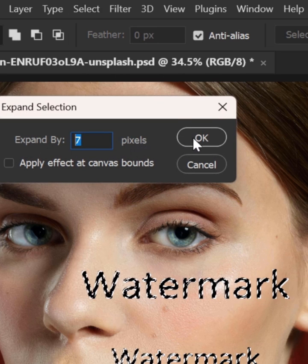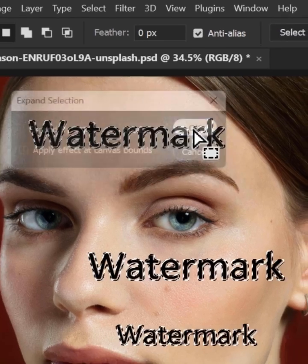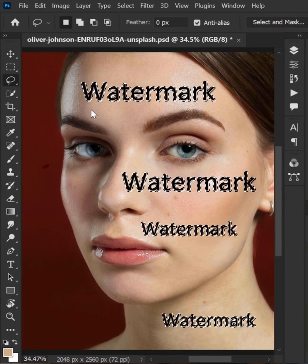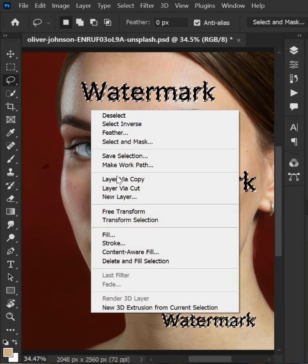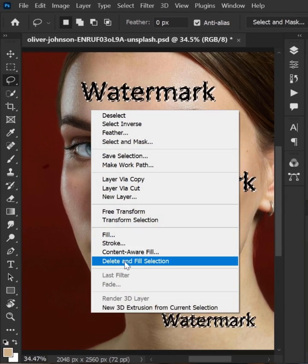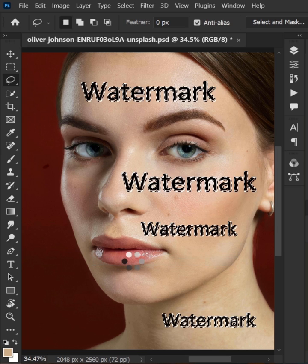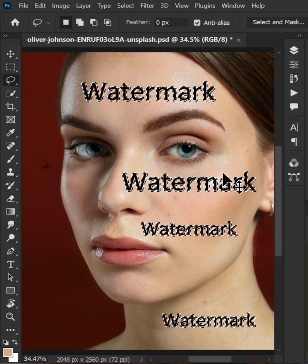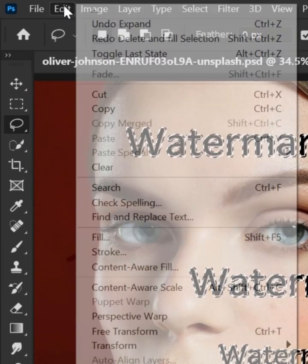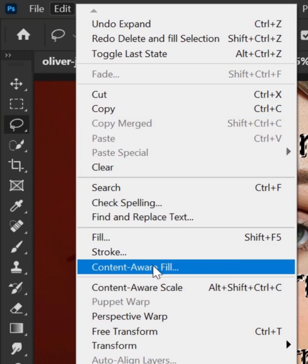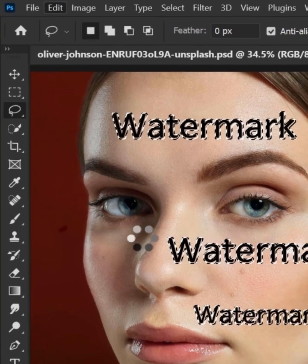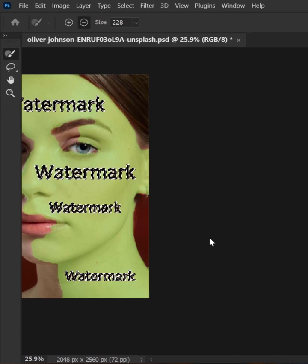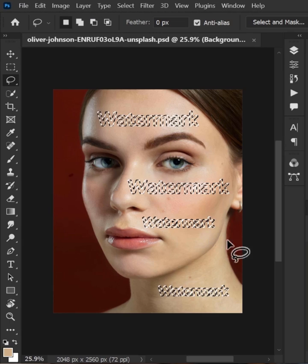Now there are two ways to do it. First, right-click and select delete and fill selection. Second way is go to edit menu and choose content aware fill. And there you go.